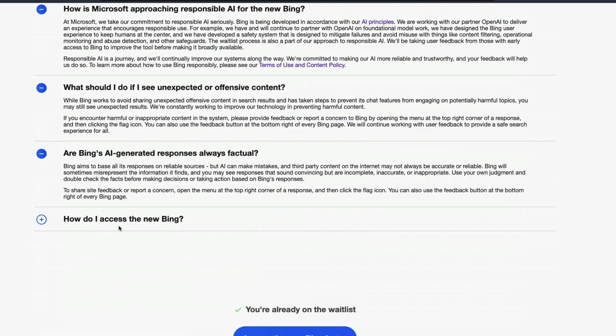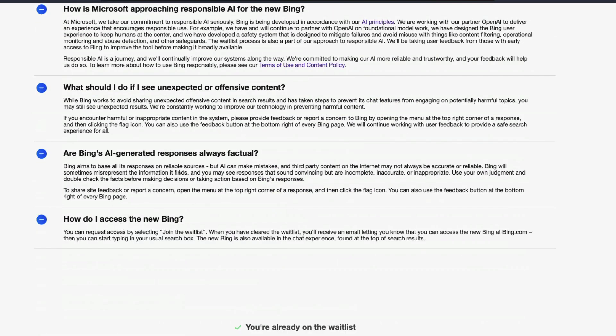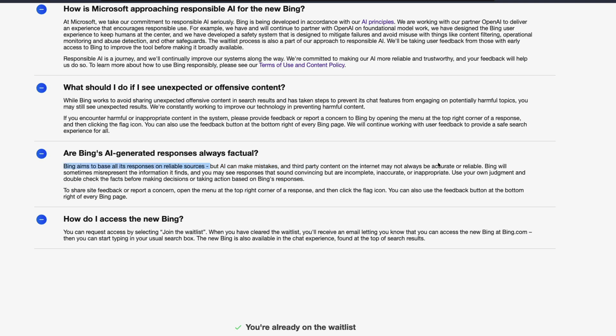One of the things that actually caught my eye is that, are Bing's AI generated responses factual? That's a very clever question. And for that, the answer is Bing aims to base all its responses on reliable sources. Cool. But AI can make mistakes.